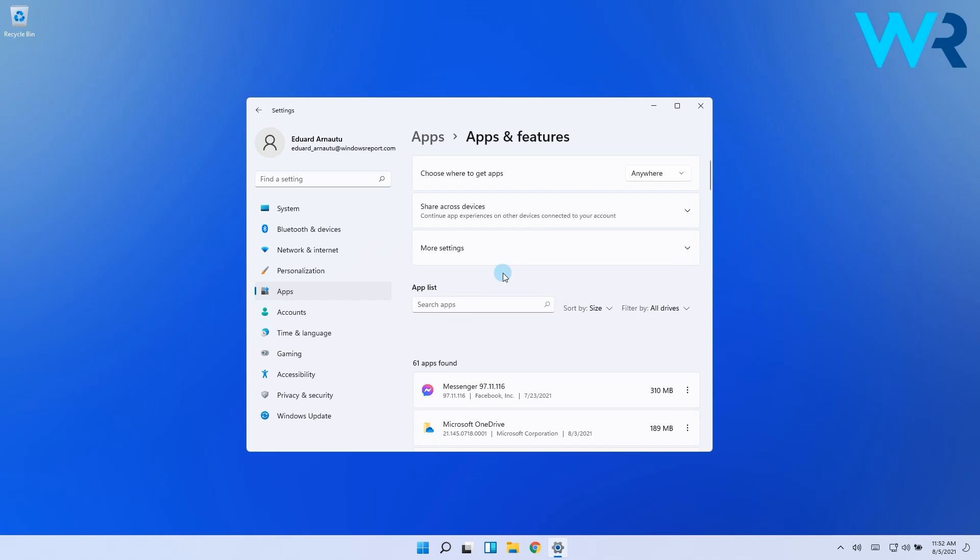You'll then see a first option here called Choose Where to Get Apps, and by default this is set to Anywhere.